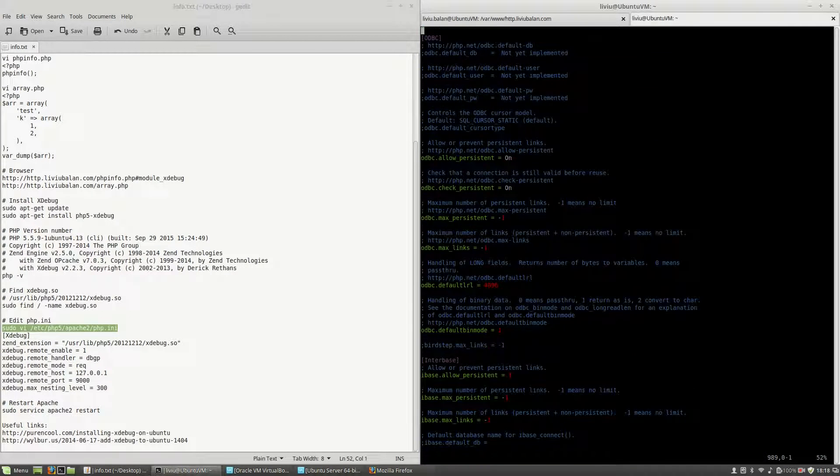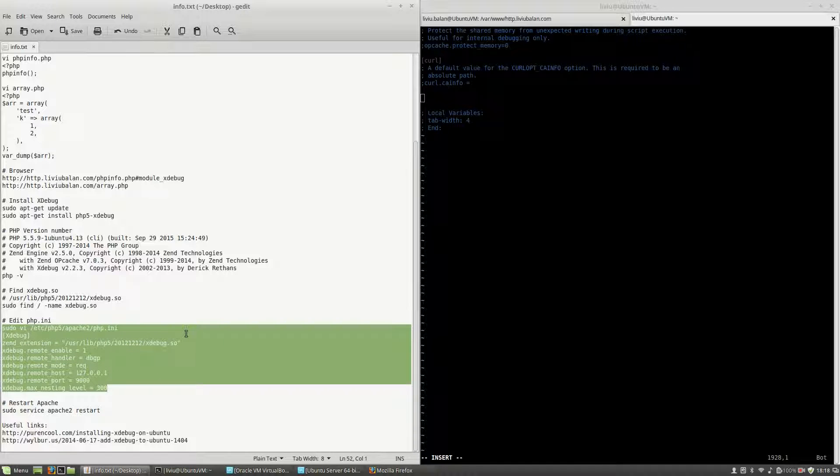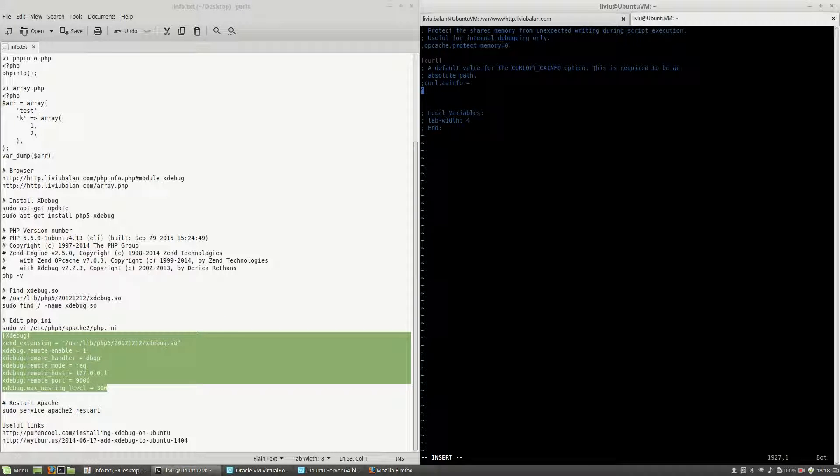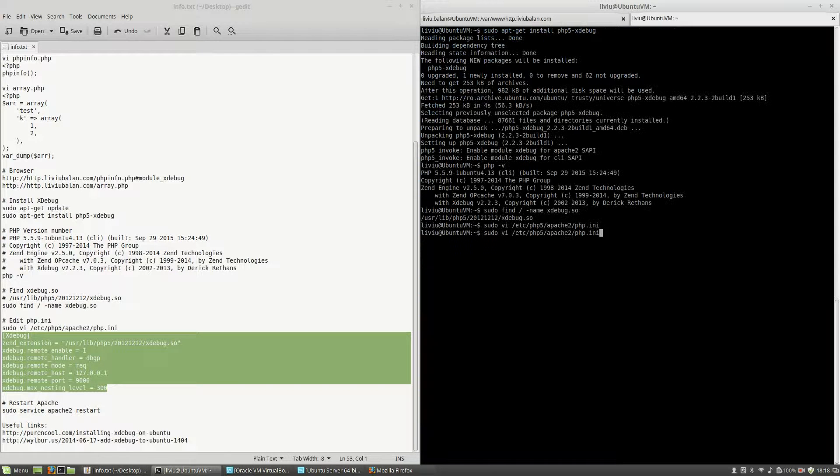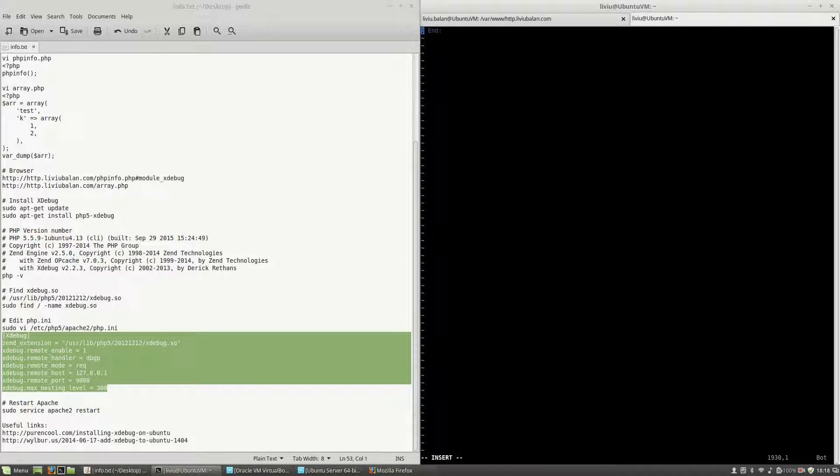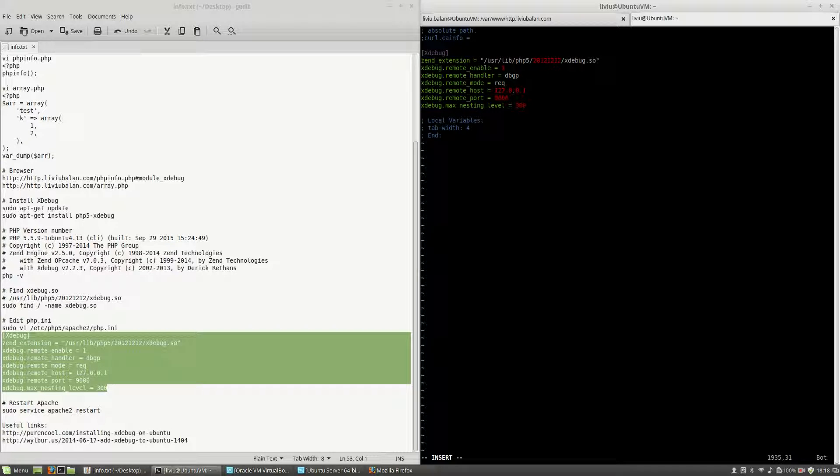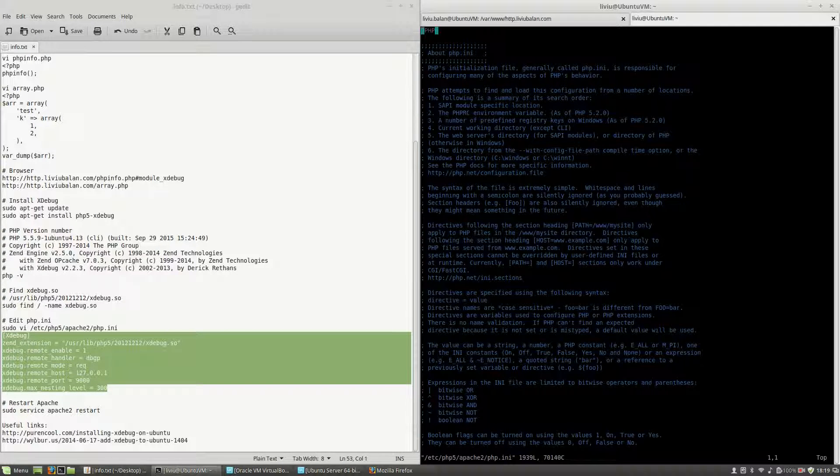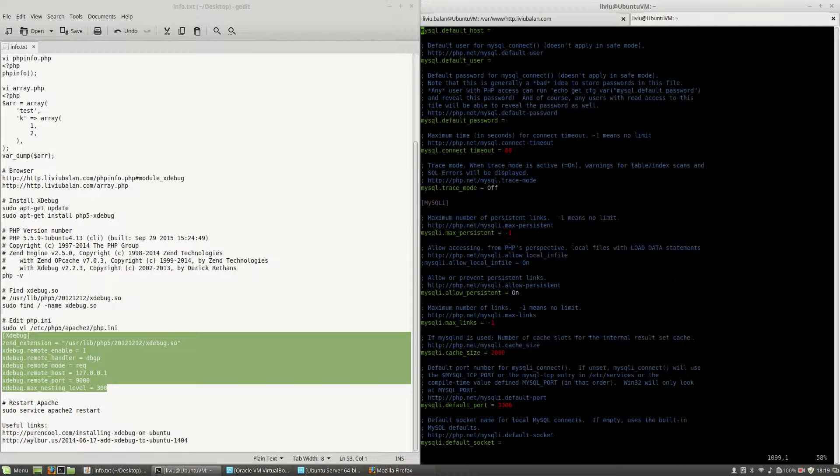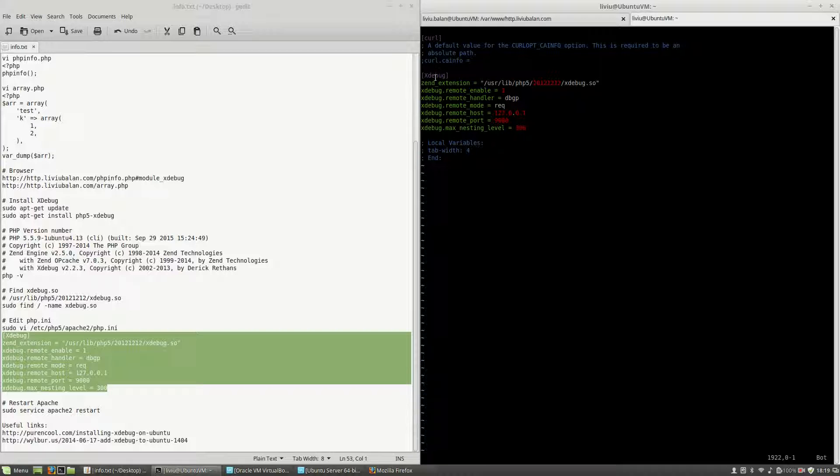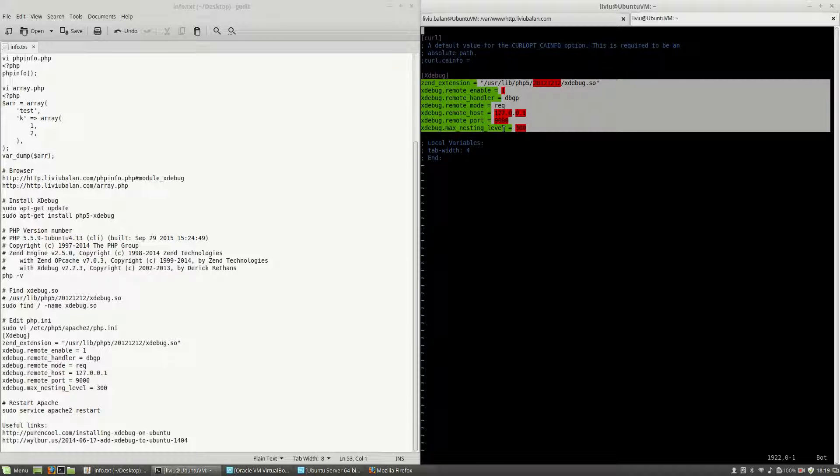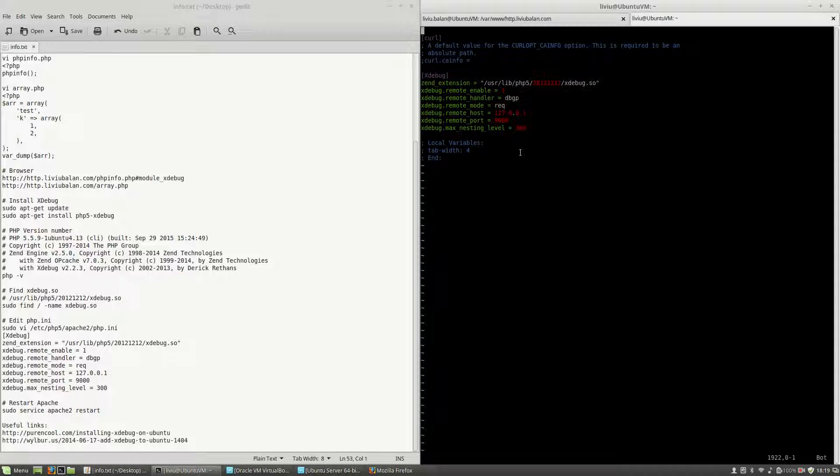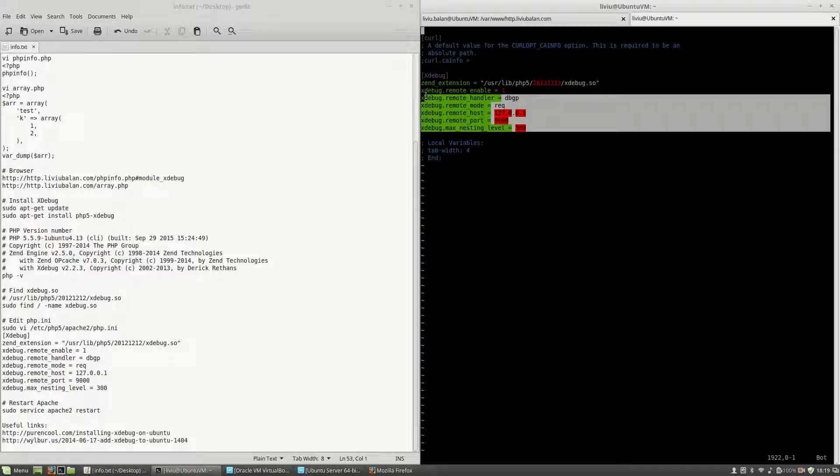Here at the end of the file I will copy and paste this code section and what this section is doing is to create another section and in this section I will put some xdebug options. This is the location of xdebug that I previously found and these are some xdebug options.